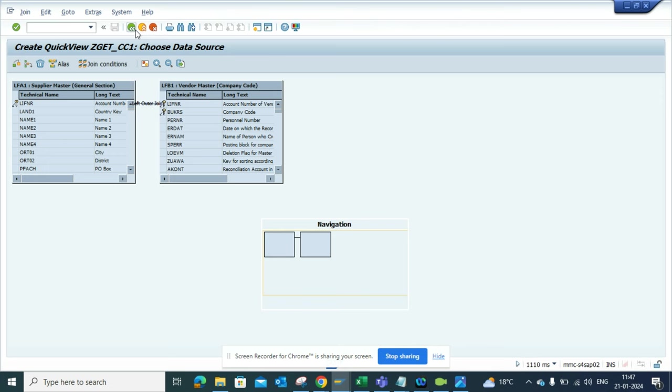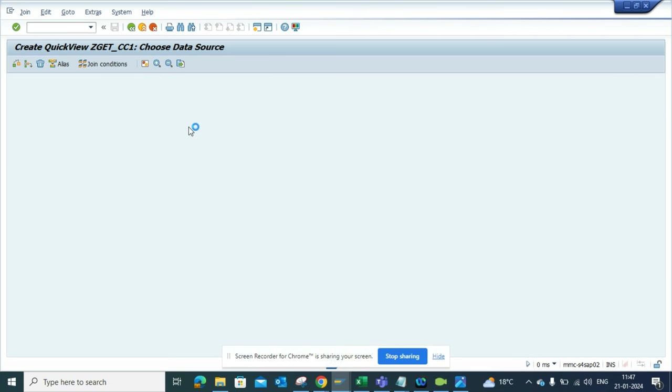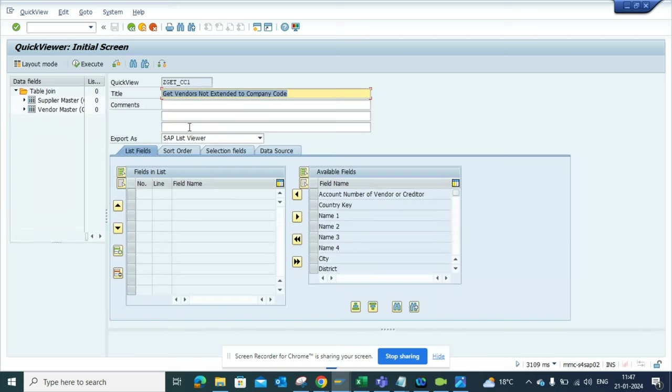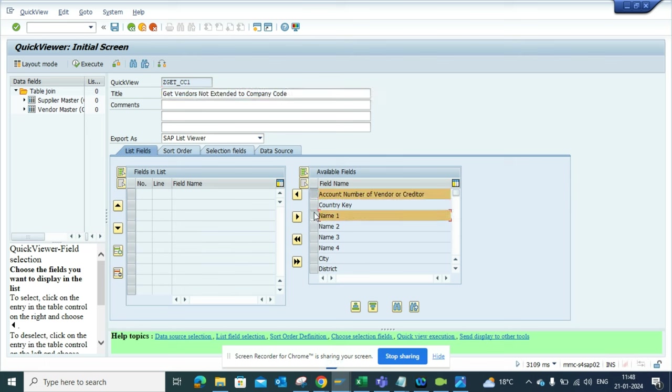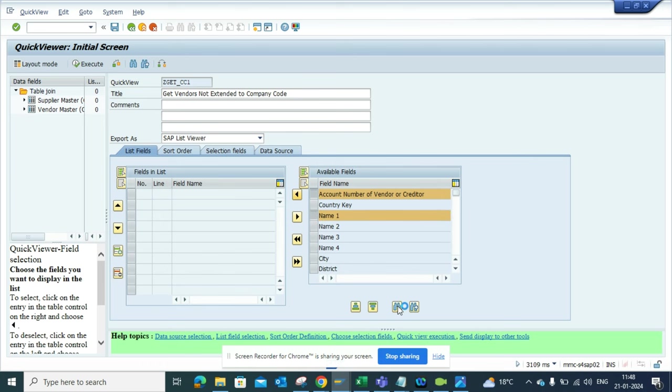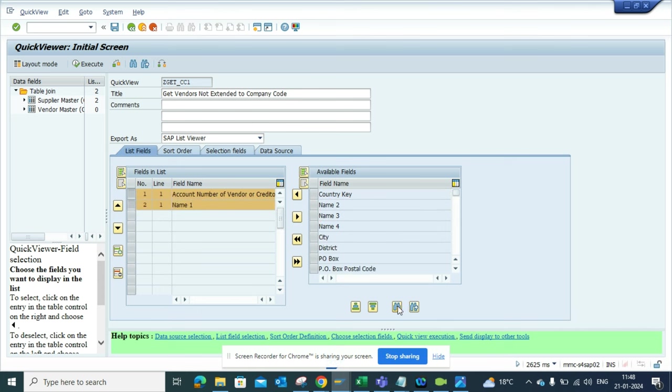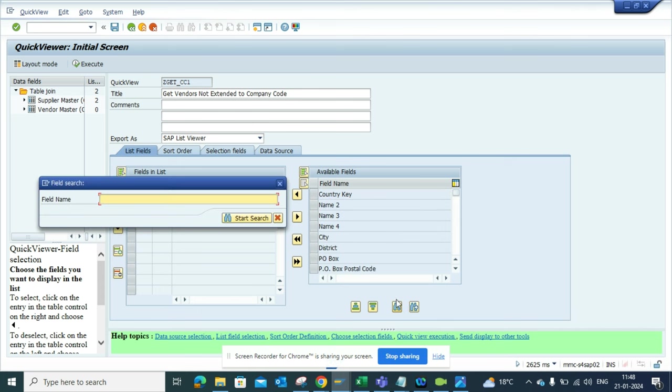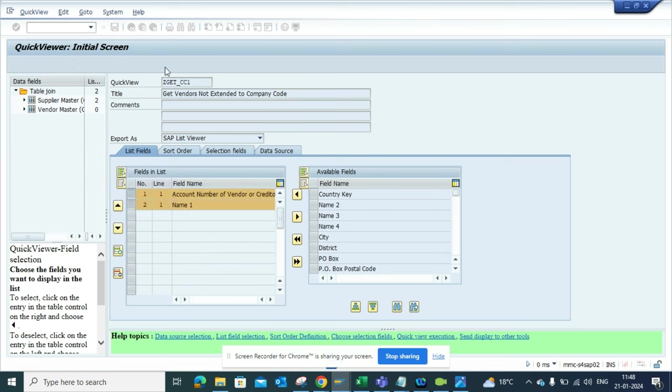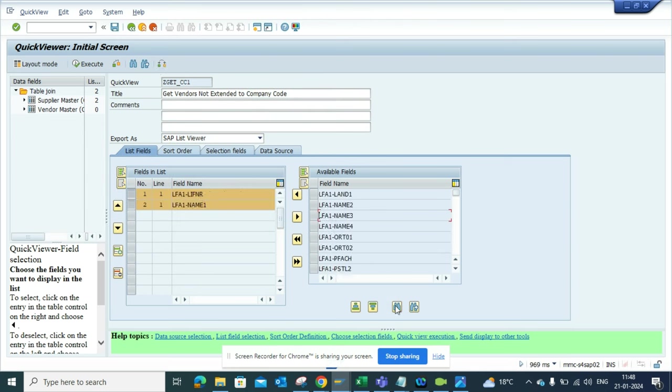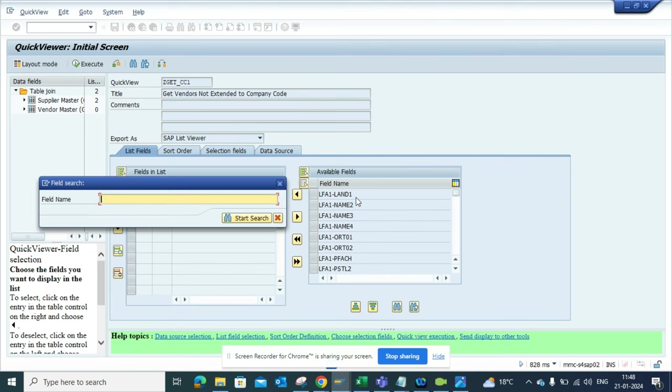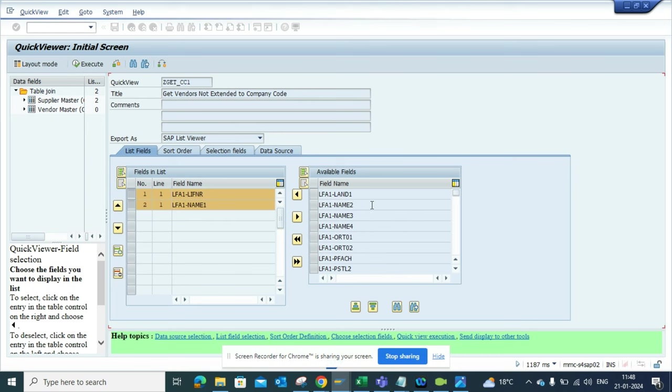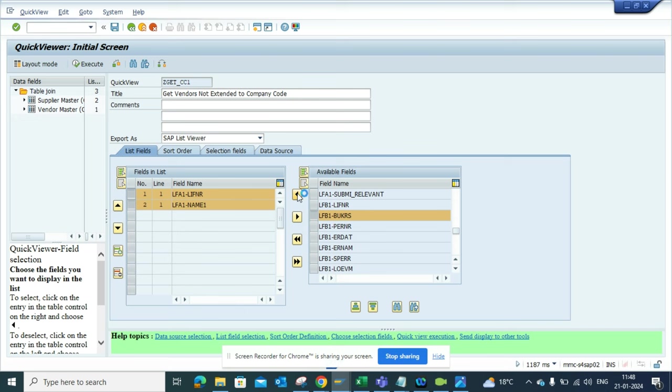Now, what fields do I want to see in the layout? I'll select vendor name, vendor number, and company code. When I select this, it becomes technical information. I know the company code technical field is BUKRS, so I'll select that.